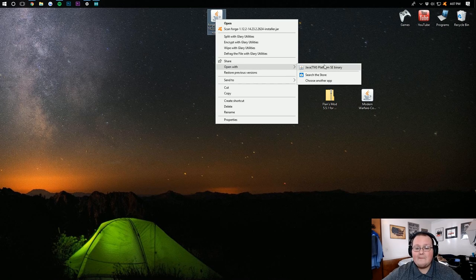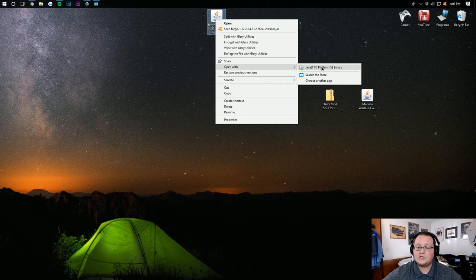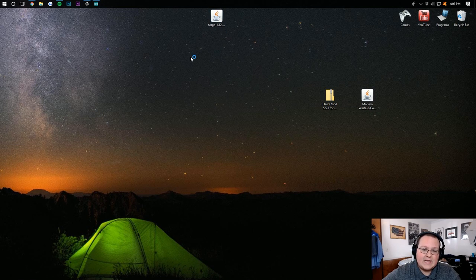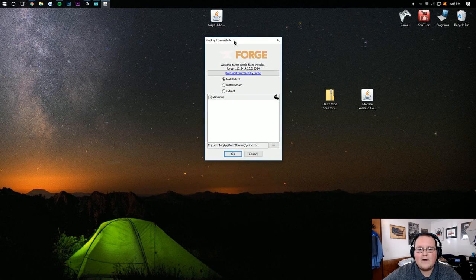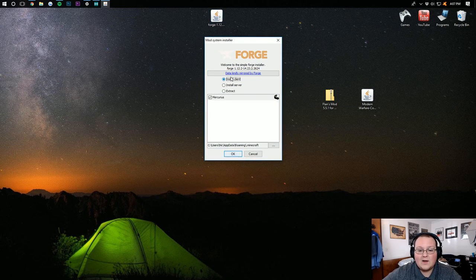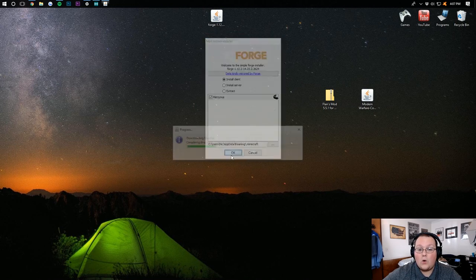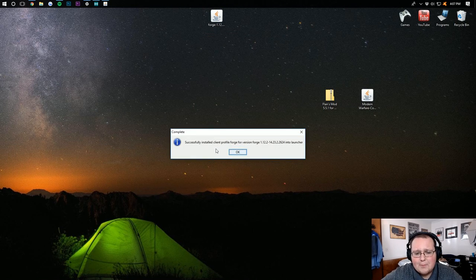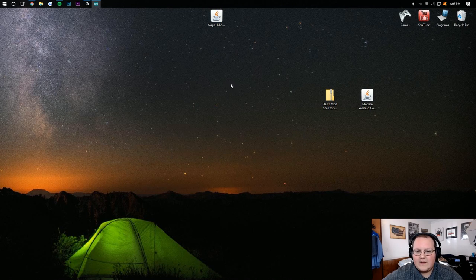If you don't see that, no worries. Just go to the breakdown.xyz slash Java and install the most recent version of Java. And that will get you Java Platform SE Binary. So click that. It will then open up the handy-dandy Forge installer. You want to make sure Install Client is clicked. And then click OK.